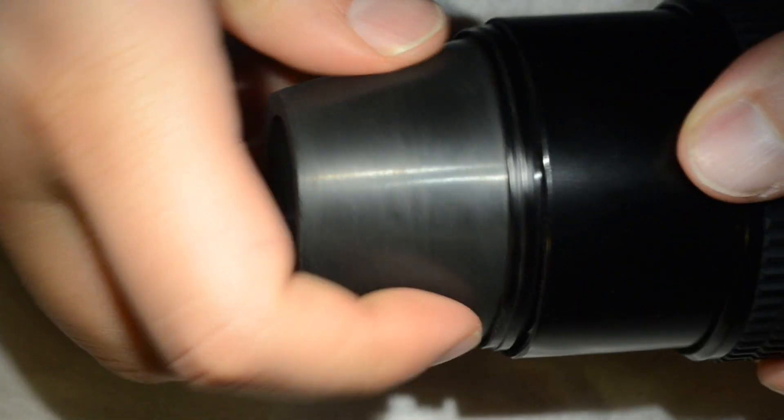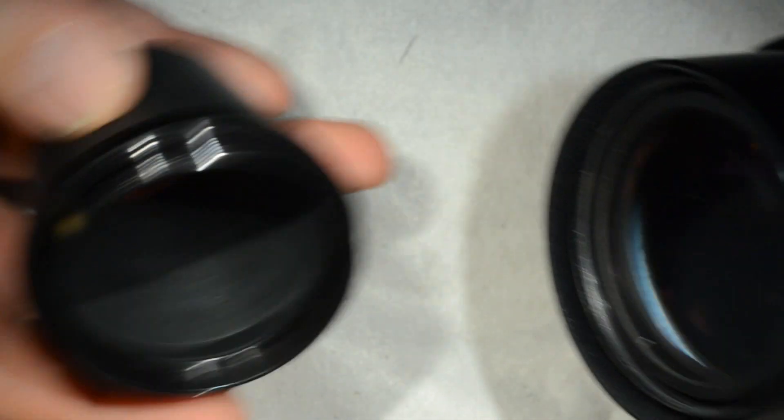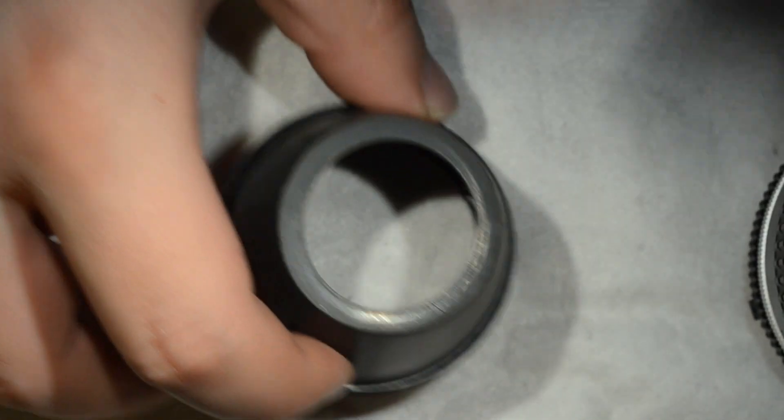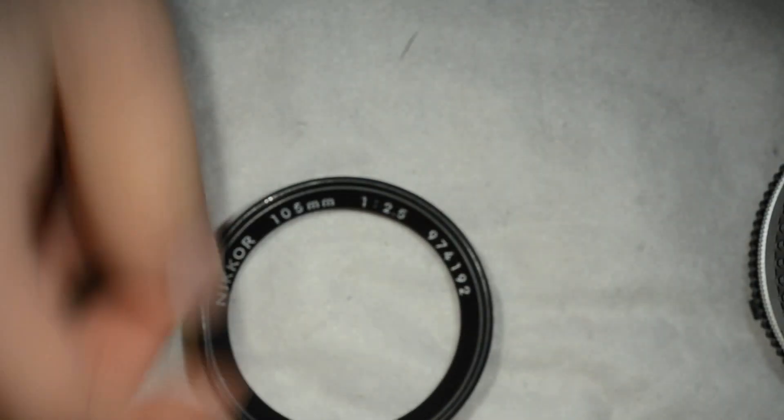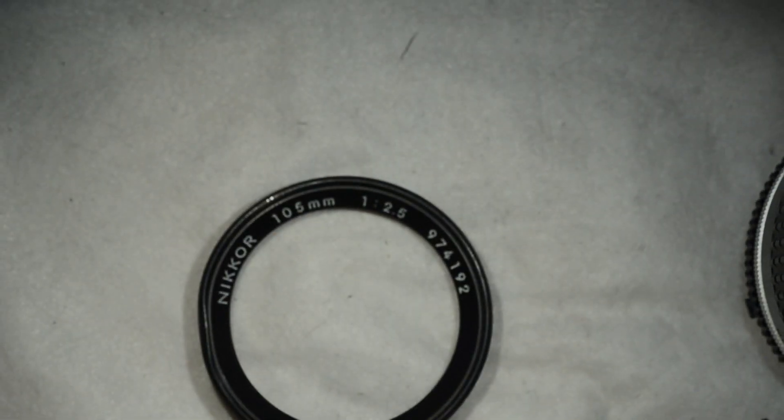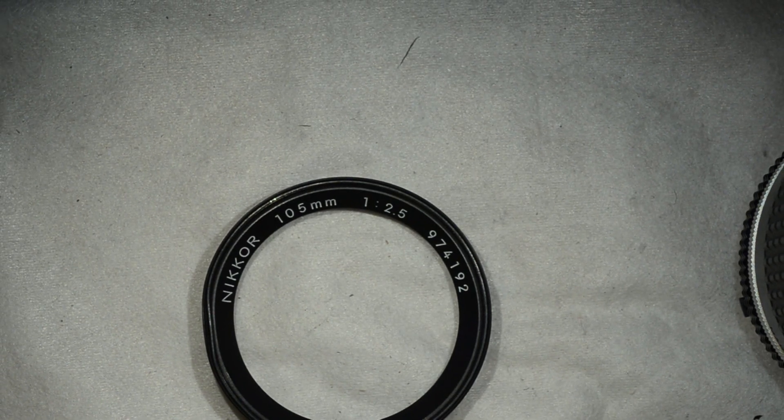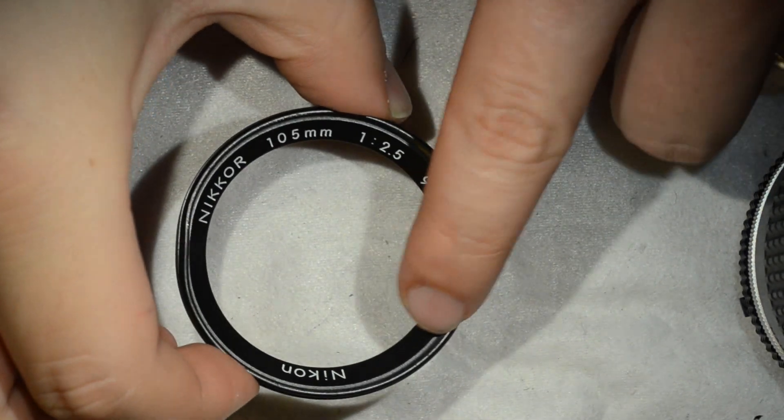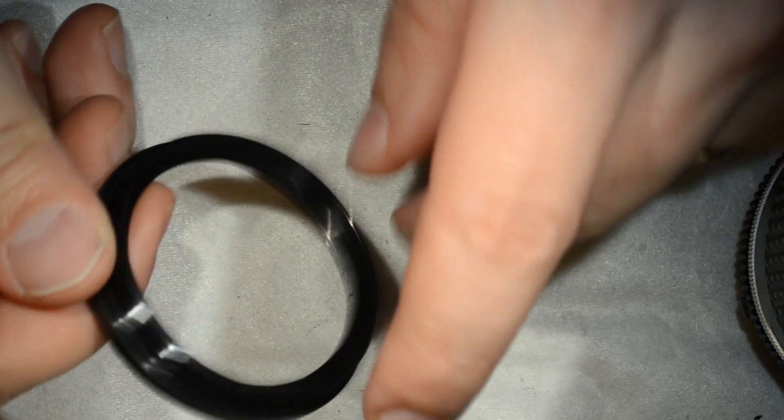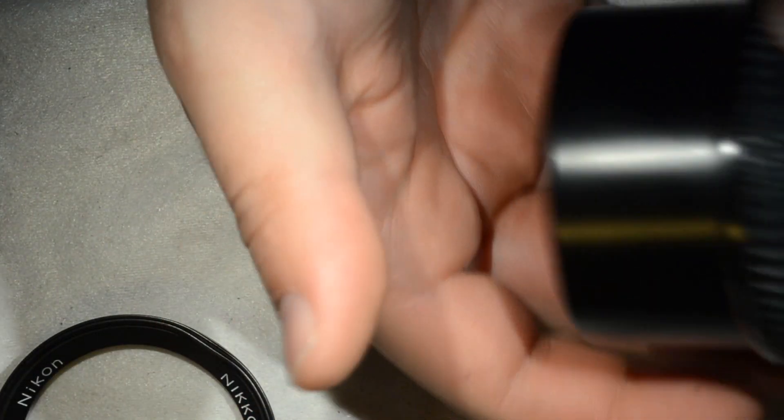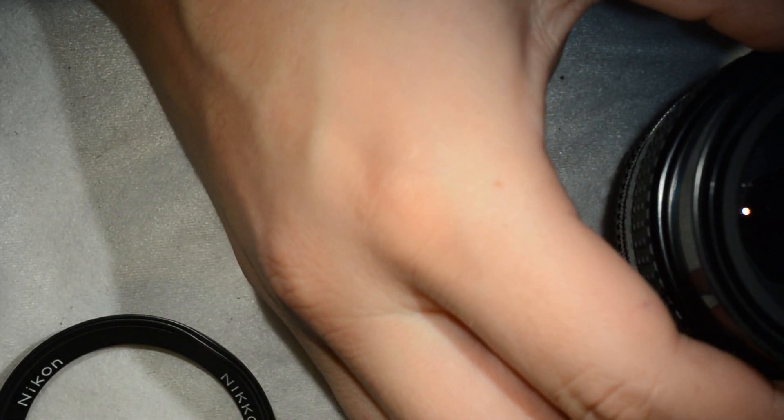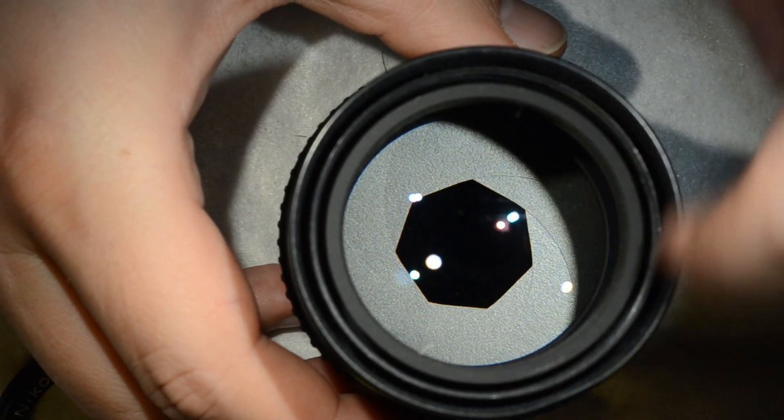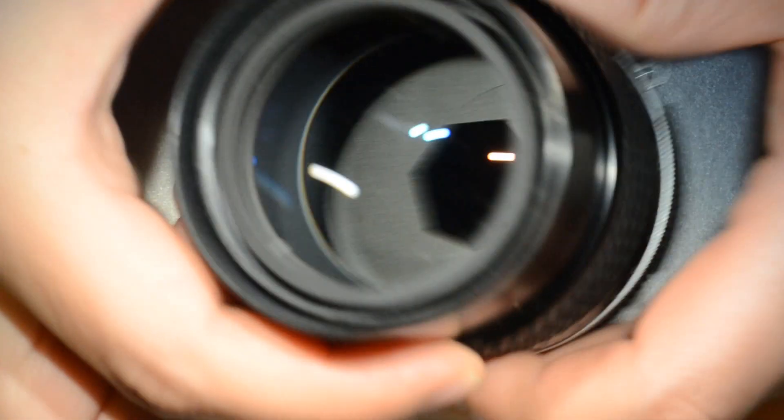So I have the part which is really interesting. You have the ring with inscription and everything which is built into the objective. So now the optical elements are still held inside.